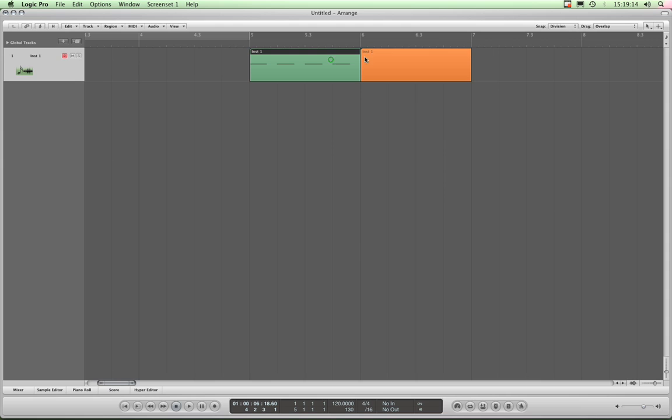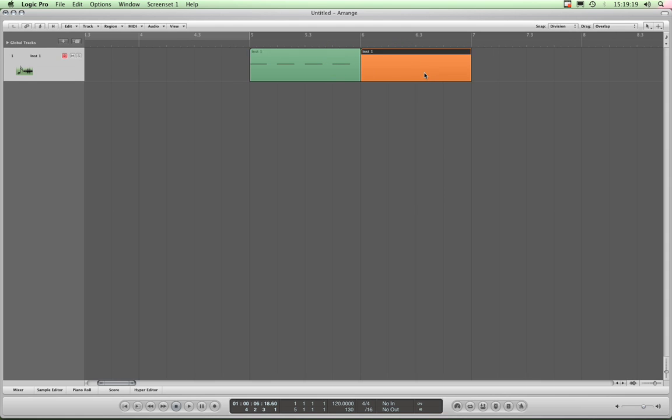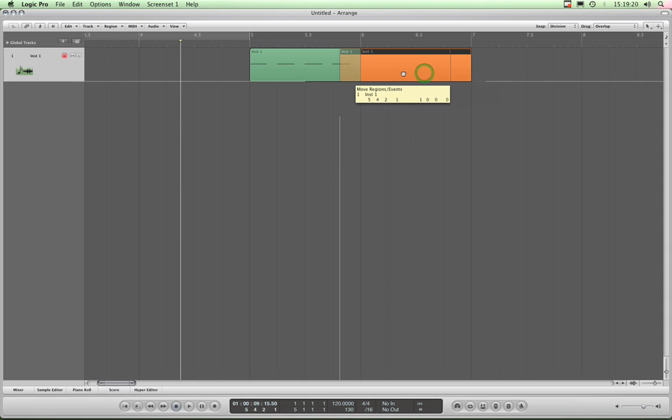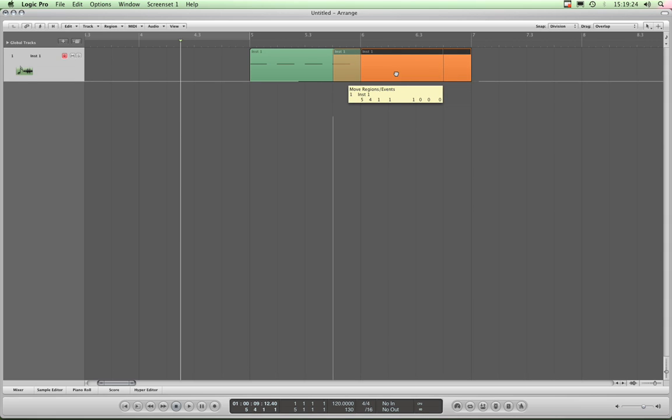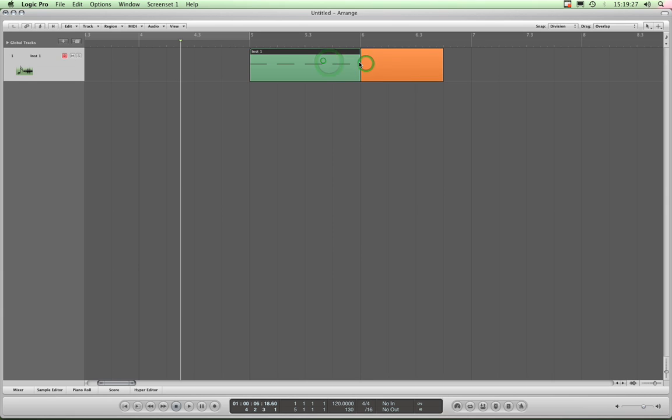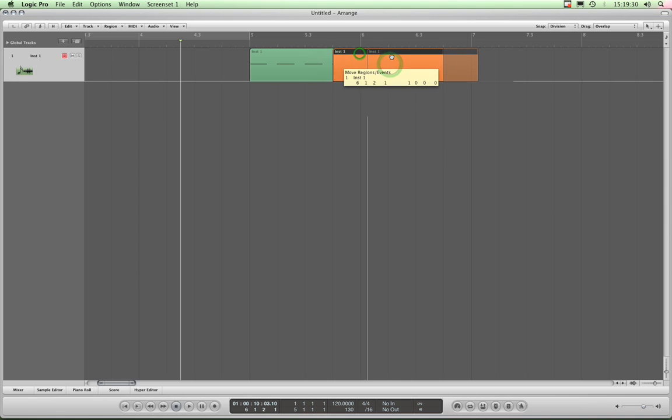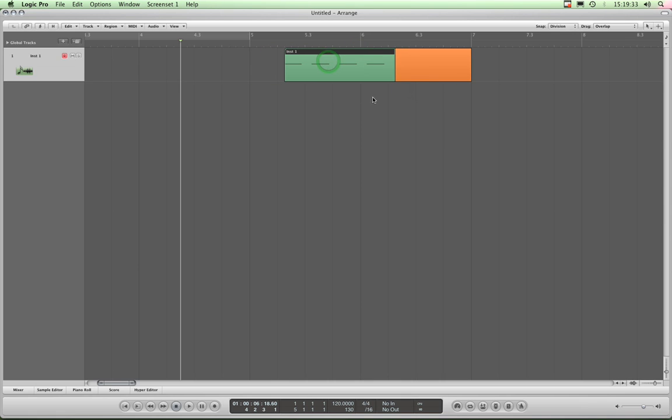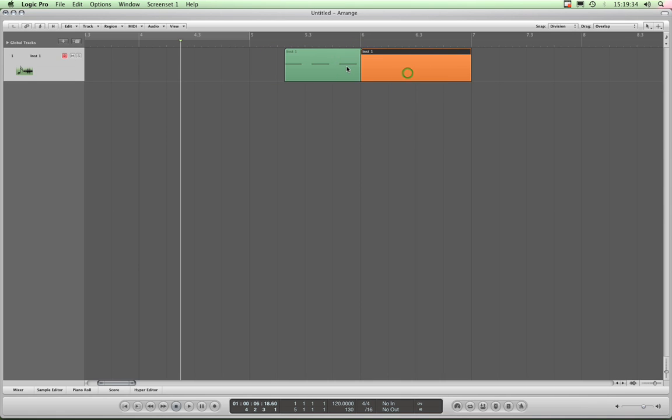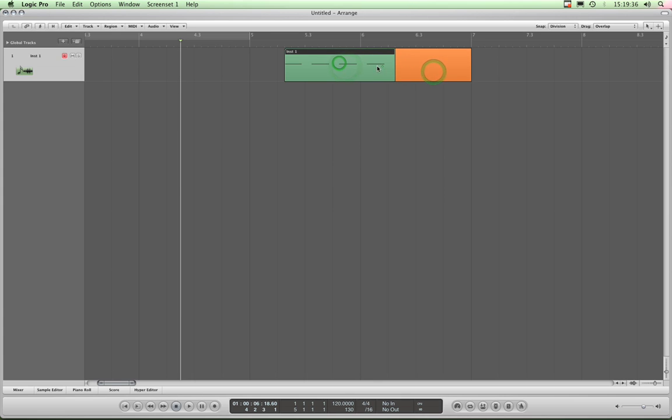Okay, we've got two regions now. Drag is set to overlap, so let's see what happens. So I drag that region over that region, and basically they are overlapping. Simple as that. If I drag this region over this region, they are simply overlapping.